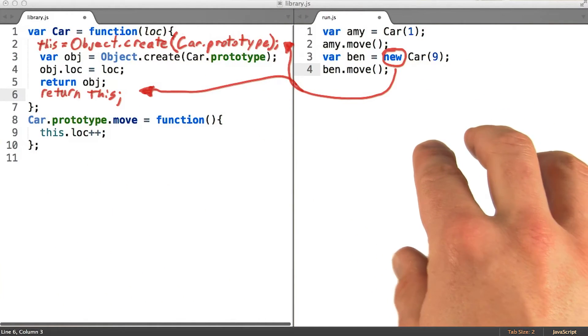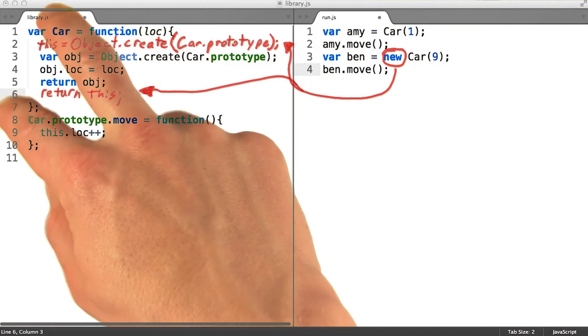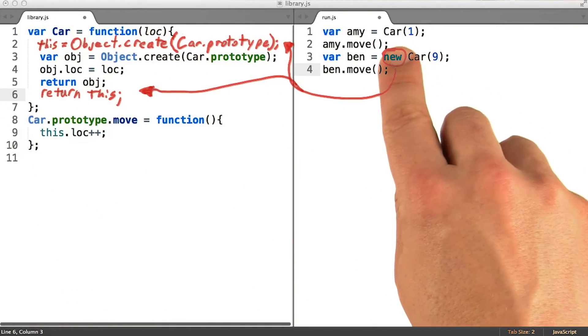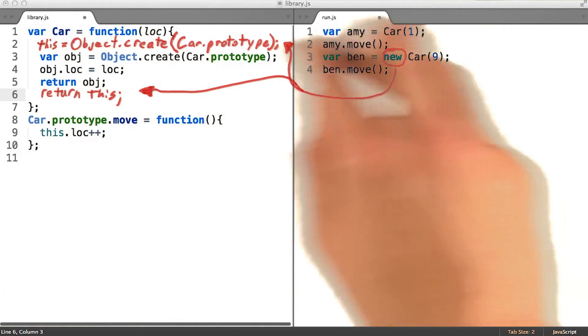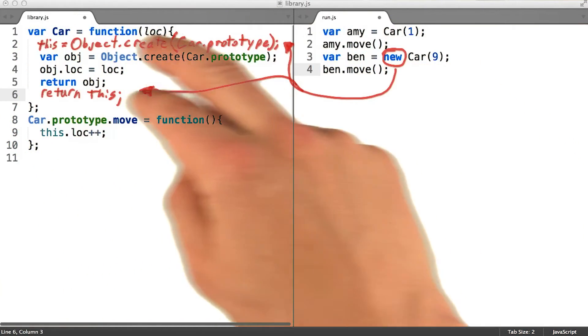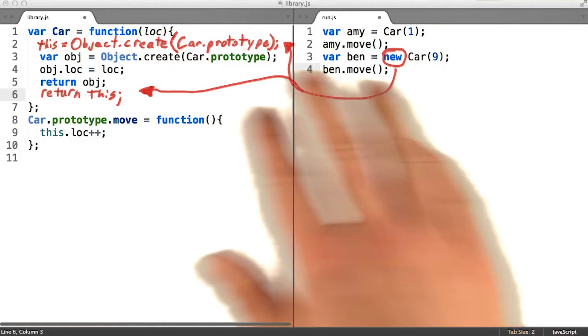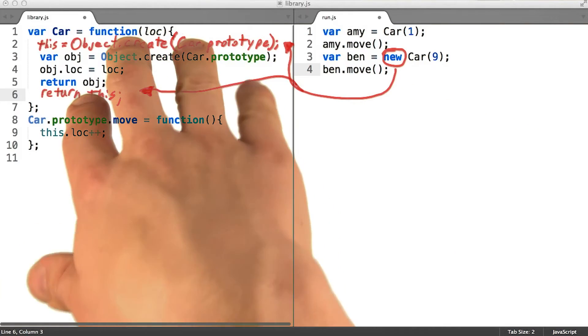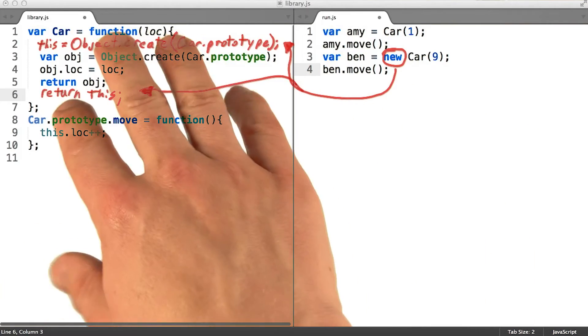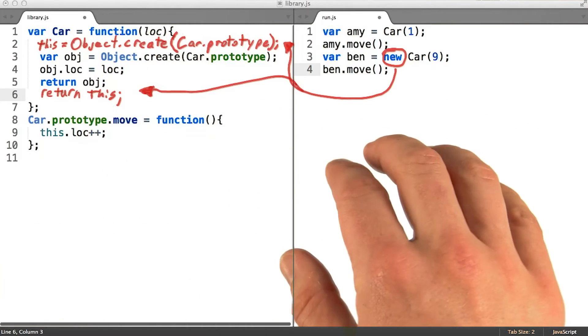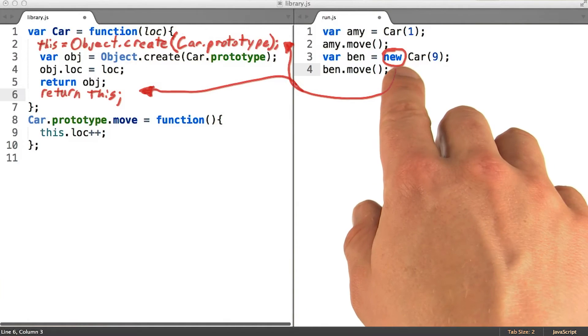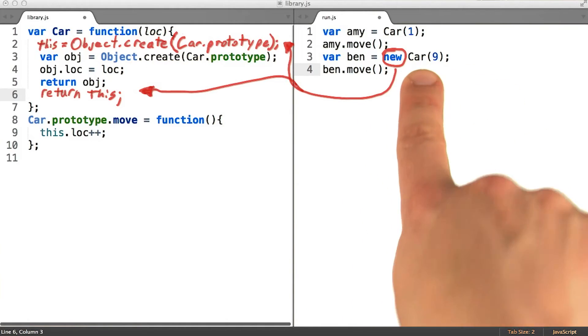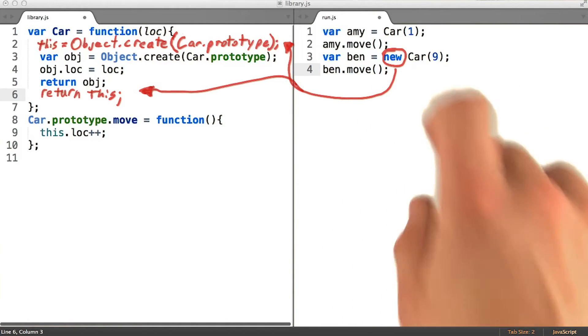So in the same program, we can expect this one function to be run with and without these inserted lines of code. Remember, they will never actually show up in the code as you type it. They only get run as a result of the fact that we are using the keyword new right before this particular invocation.